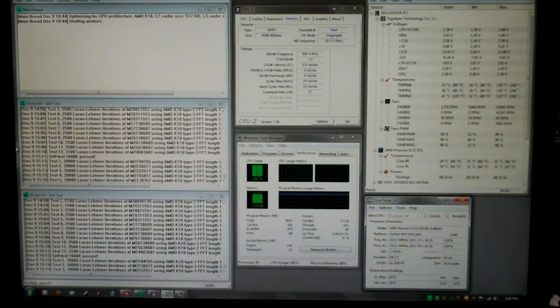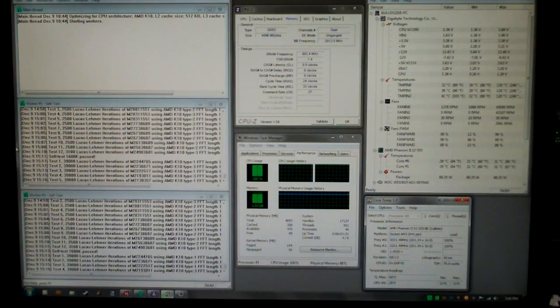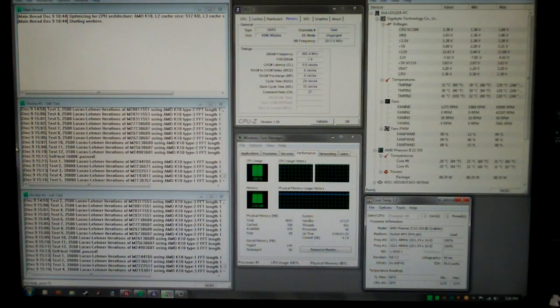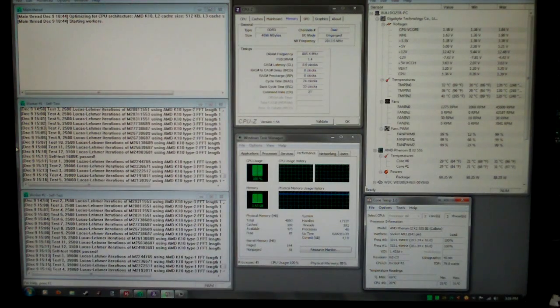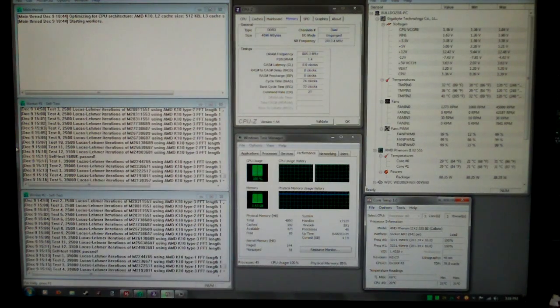The results aren't great but they're better than factory. Here are my best results so far.